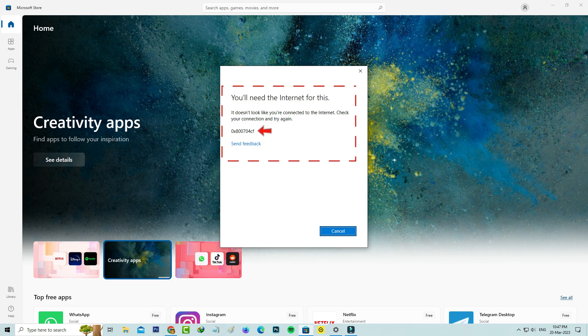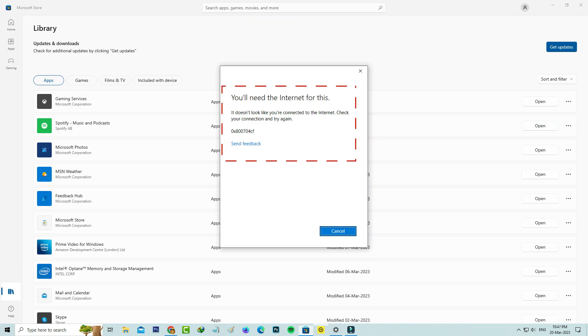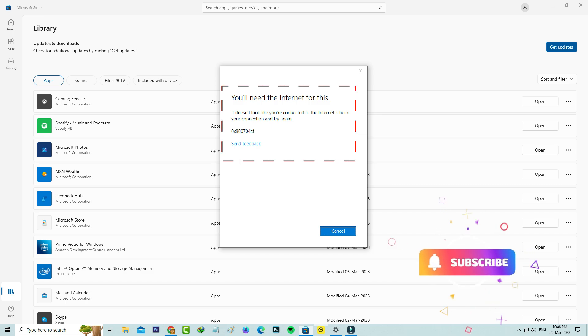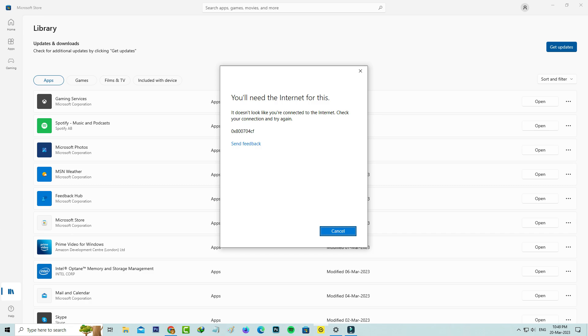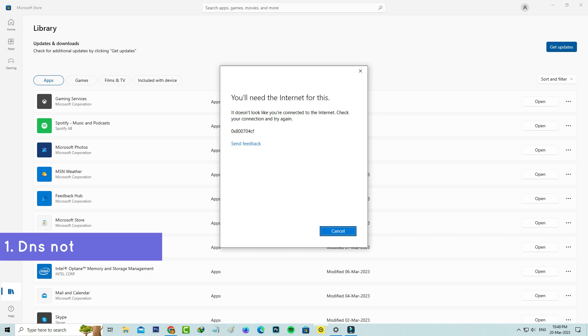It's followed by one error code, but if I press cancel, it shows the same error message. At the same time, my PC is connected with the internet, so why does it show this kind of message? This occurs for two possible reasons: one is the Microsoft Store server problem, and the second is maybe your DNS server is not responding.